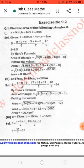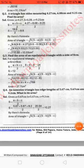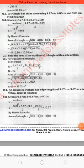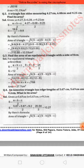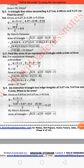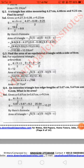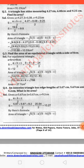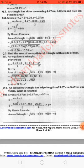Question number two: a triangle has sides measuring 4.27 cm, 6.08 cm, and 9.25 cm — find its area. Similarly, first find the semi-perimeter S, which equals 9.8, and then put it into Heron's formula: √(S × (S−A) × (S−B) × (S−C)). You will get the area as 10.53 cm².